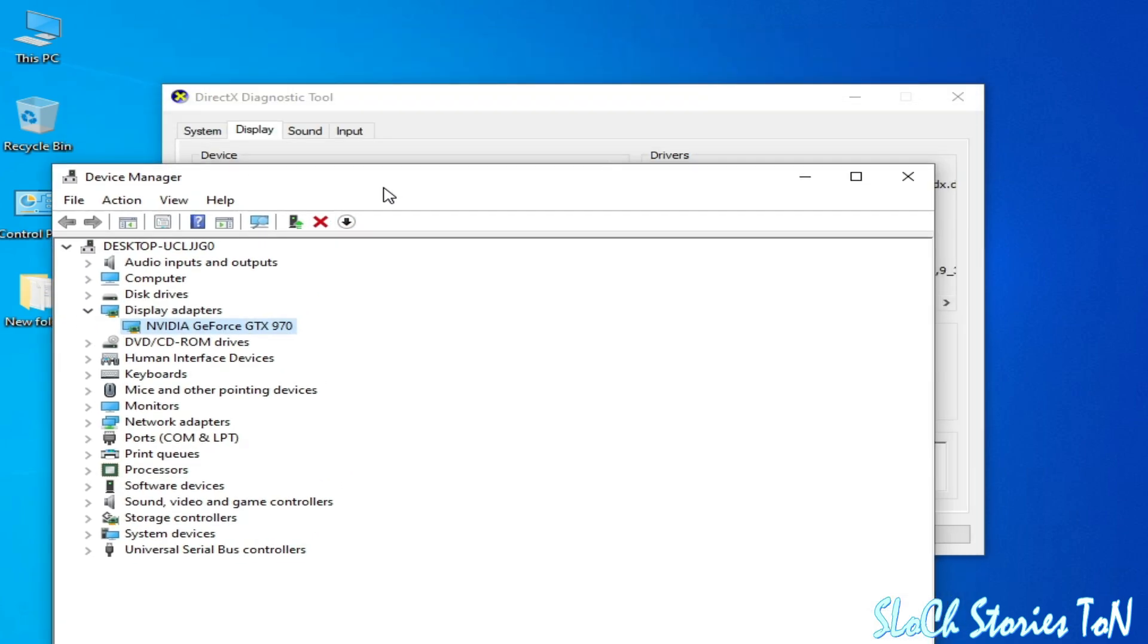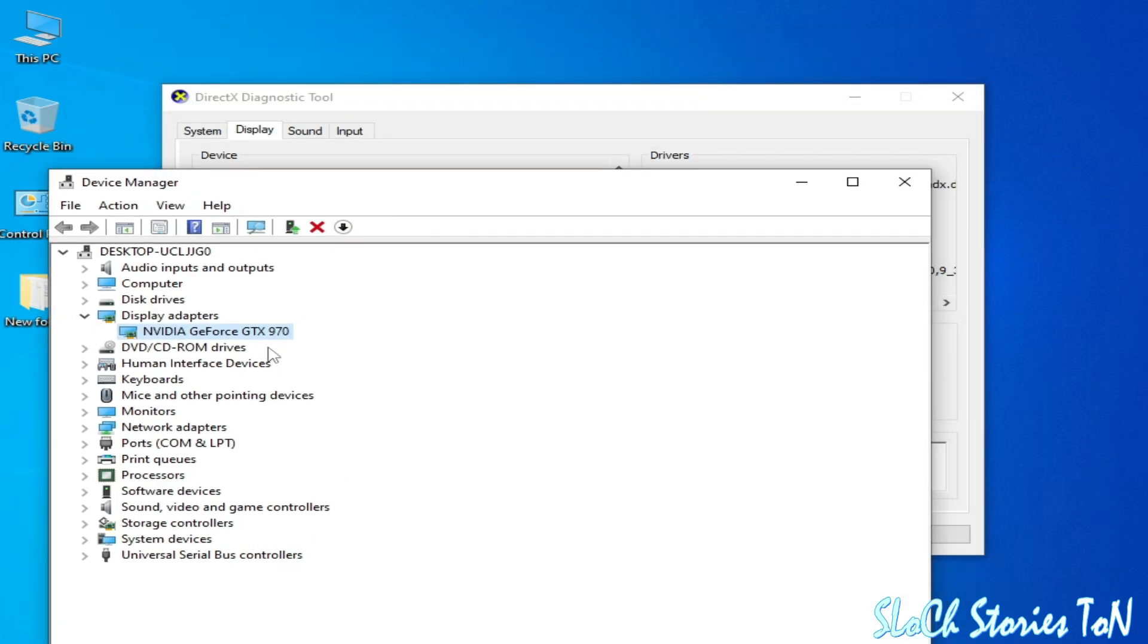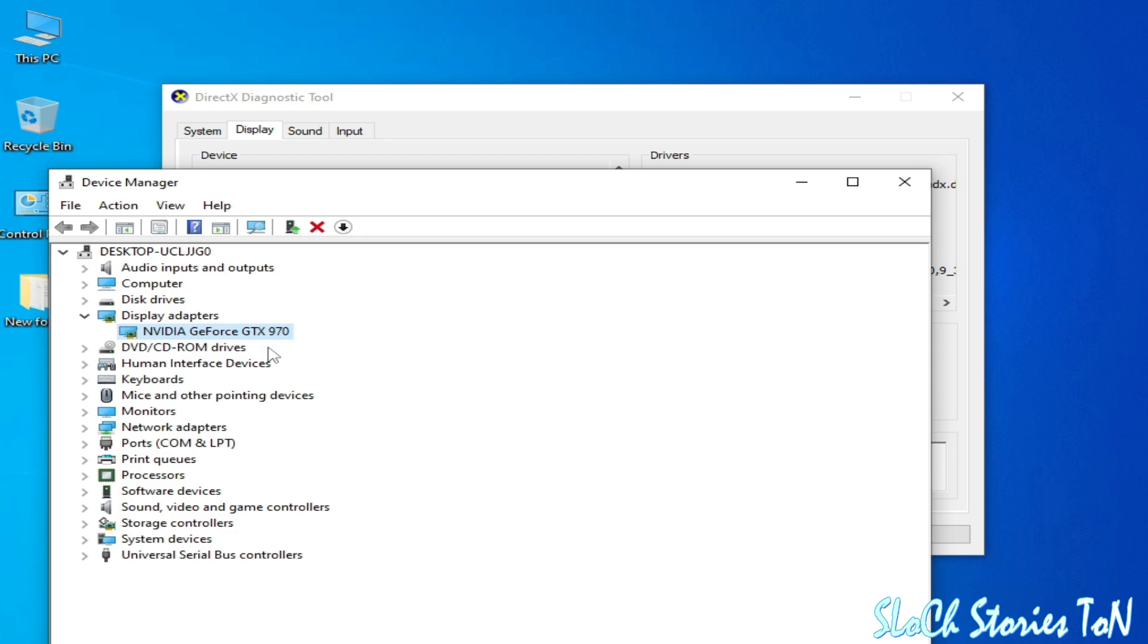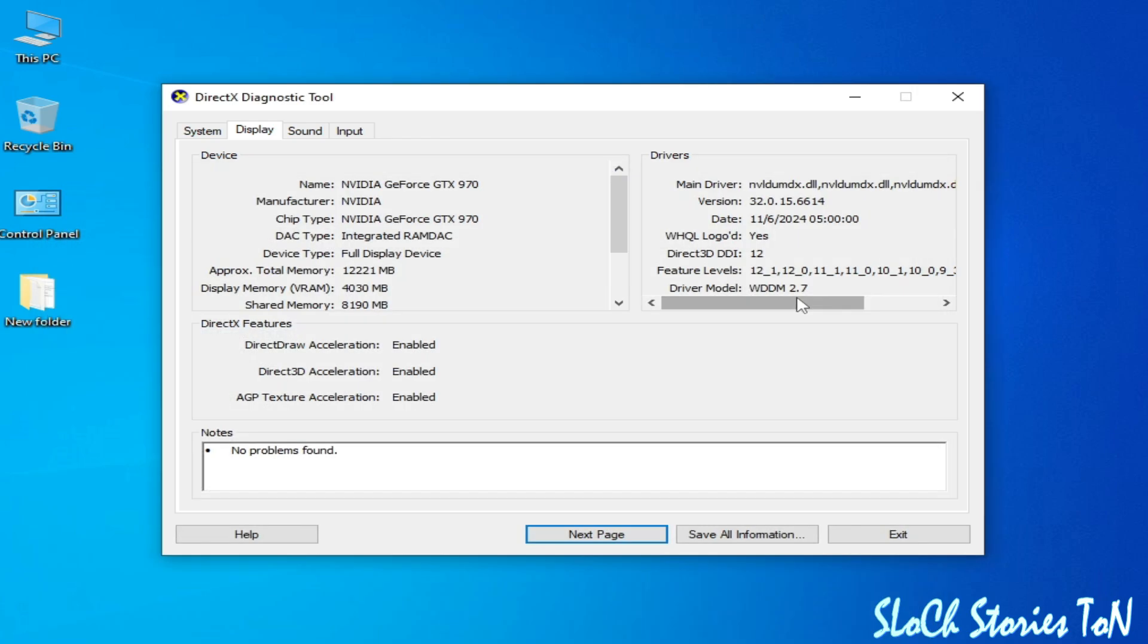You can see this is my GPU device. I have only one GPU device, but if you have multiple, please disable one device from here. If you have only one GPU, then I have another solution.